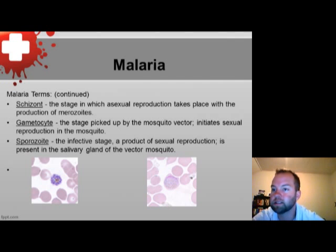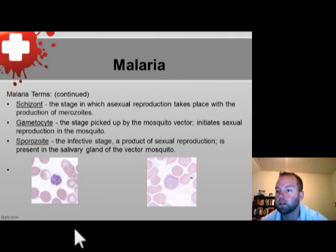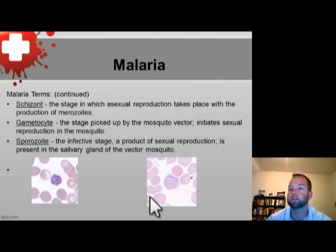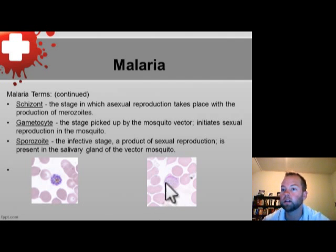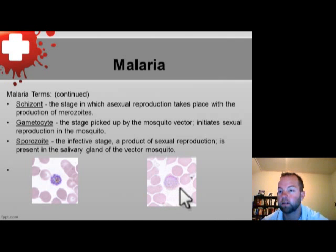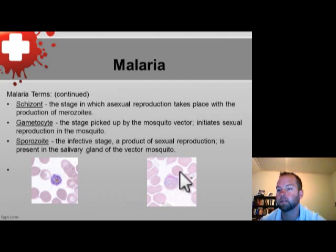The schizont represents the asexual reproduction cycle of malaria and grows to develop its internal merozoites. On the left we see a developed schizont — the small specks inside are the merozoites. Instead of a trophozoite developing into a schizont, the gametocyte cycle can occur, producing macro gametocytes or micro gametocytes. On the right is a macro gametocyte of Plasmodium vivax. Both images — the schizont with developing merozoites on the left and the macro gametocyte on the right — are Plasmodium vivax.